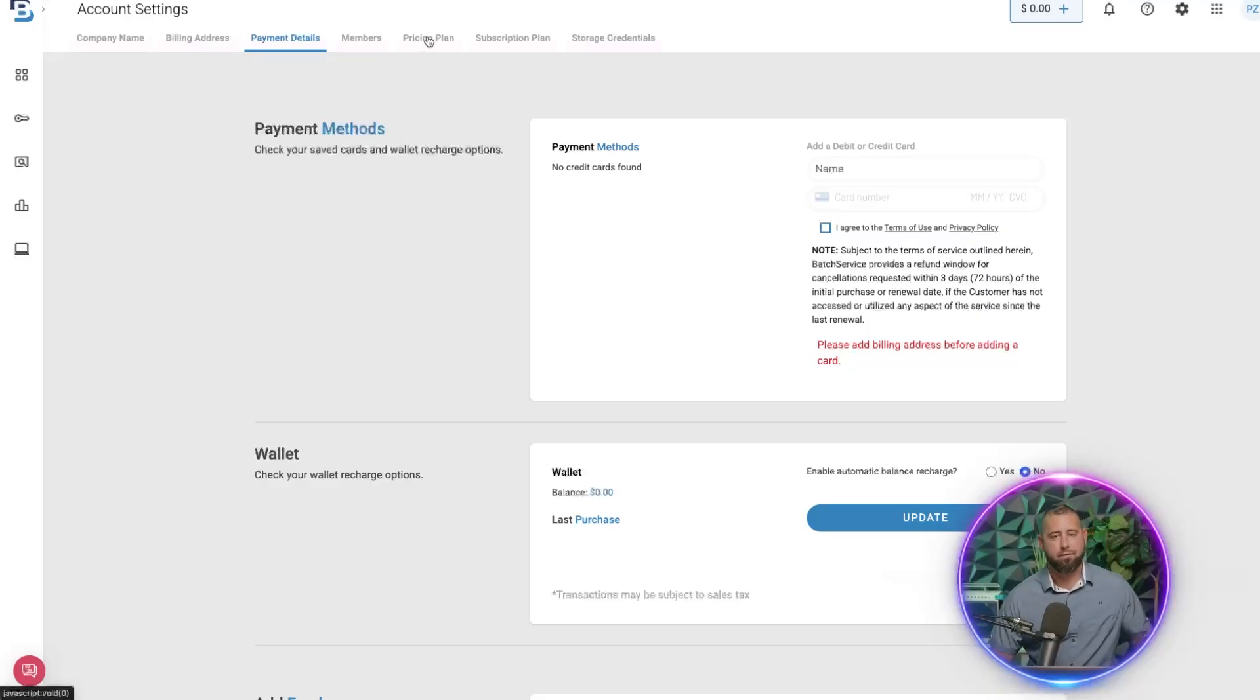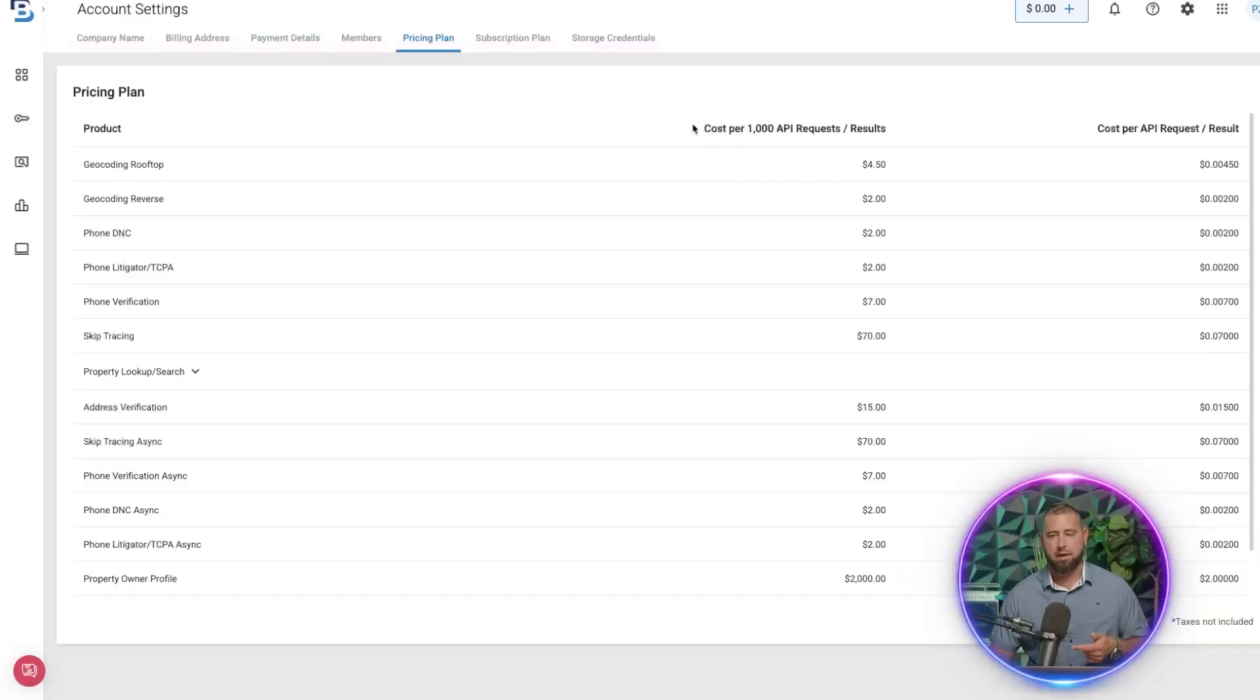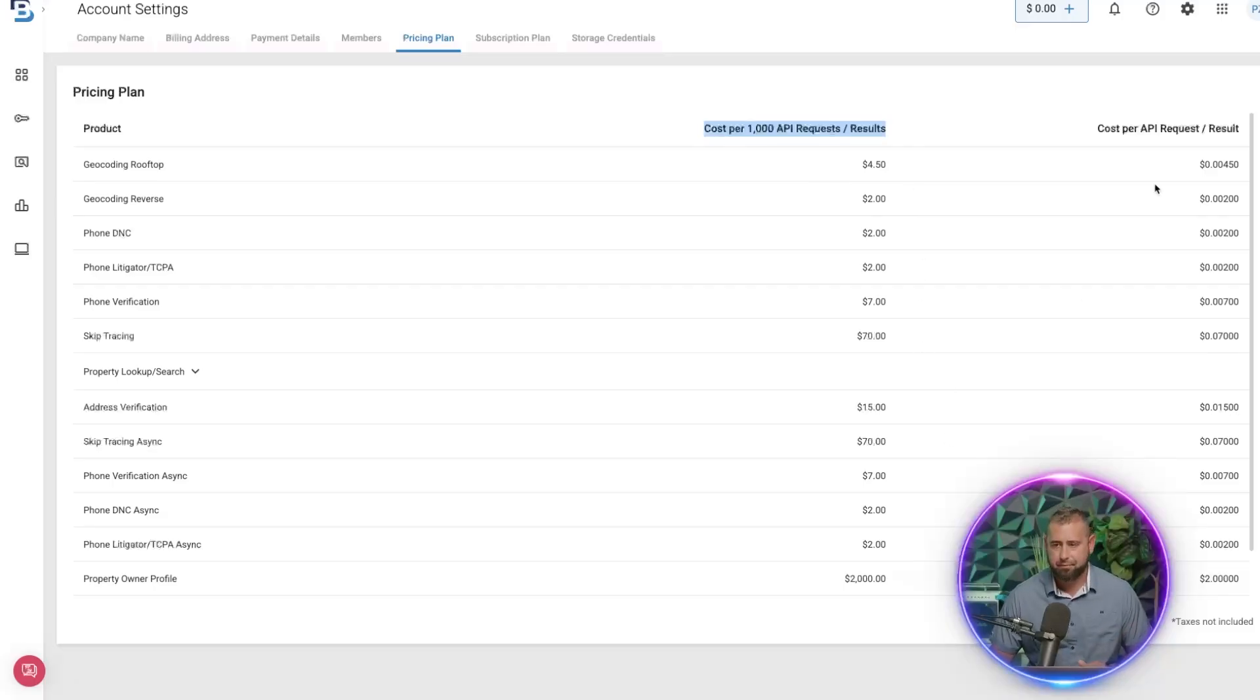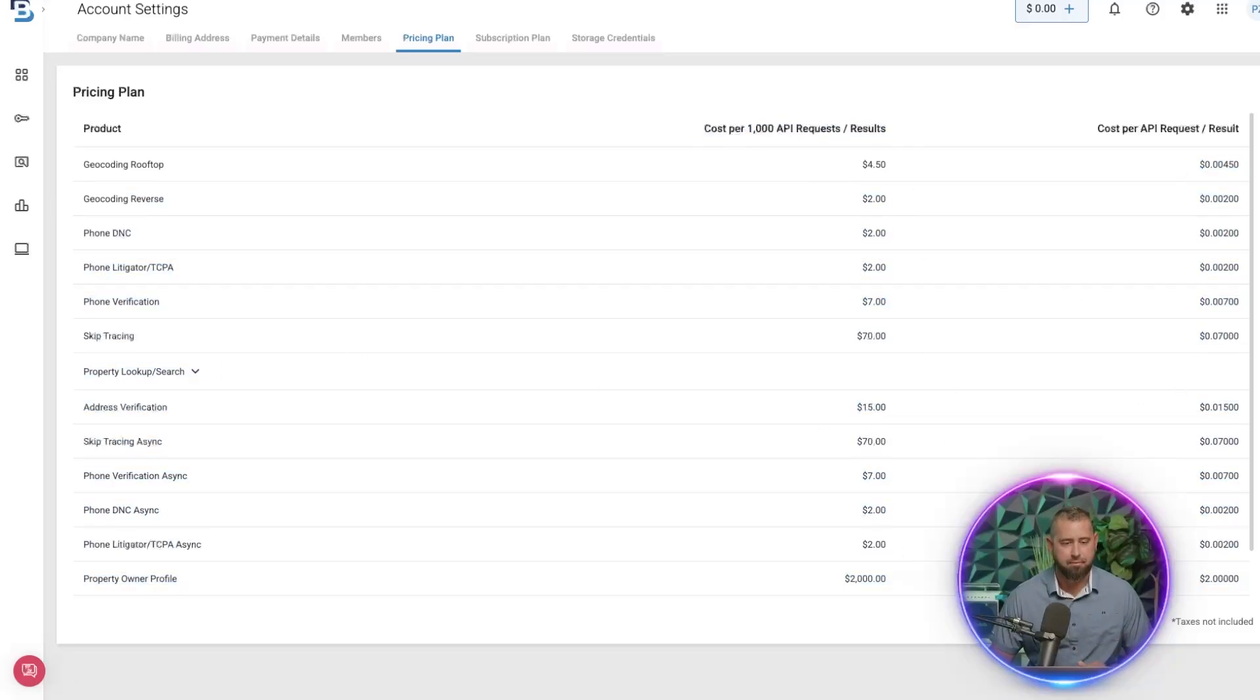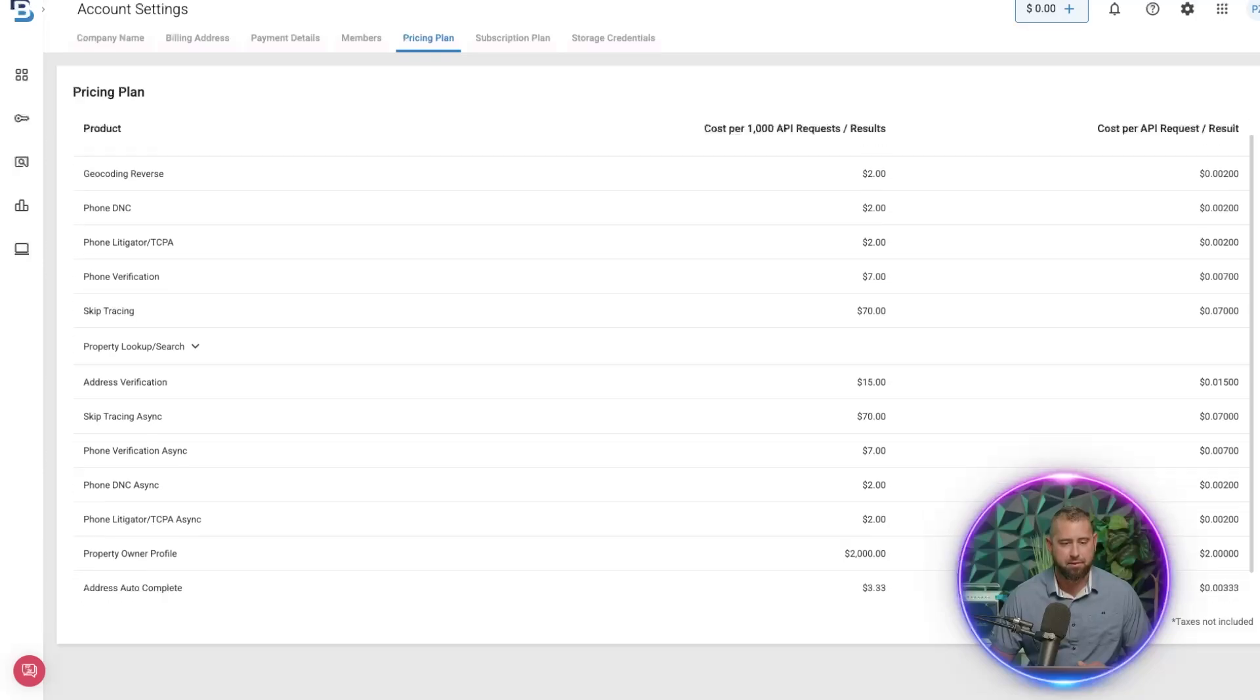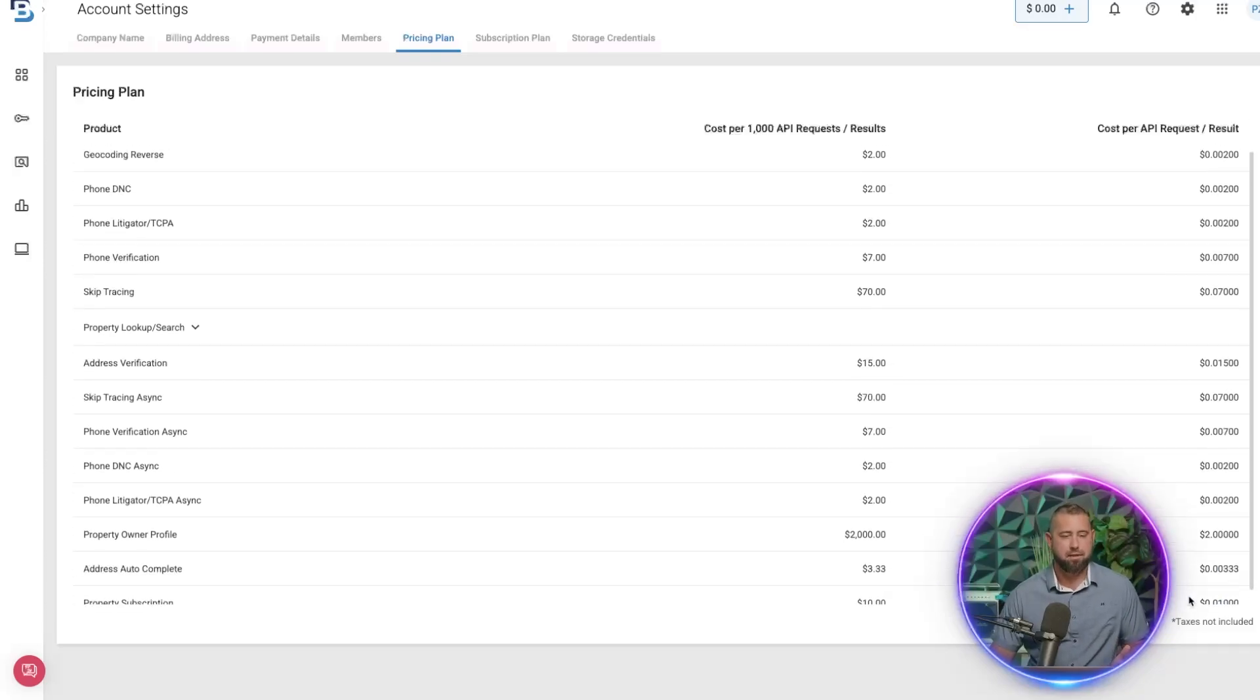And then of course, if you want to get into your pricing plans, this is the cost per thousand results, cost per hit. So we get into like a property search, which is one of them—it's a cent per hit, or that's property subscription.